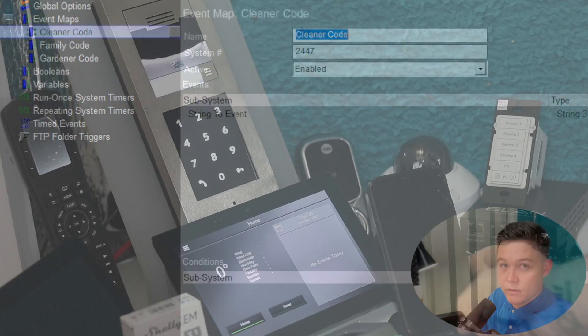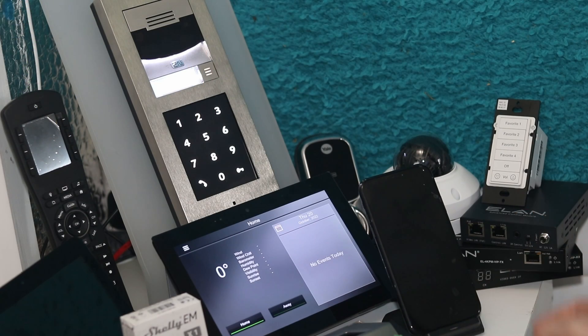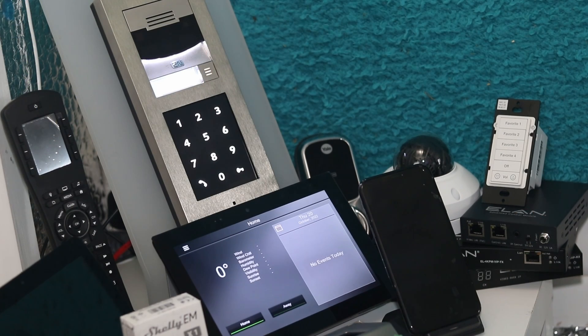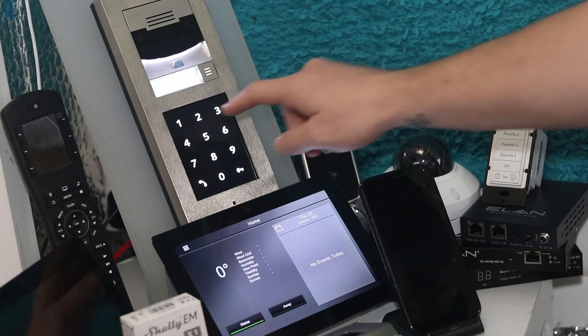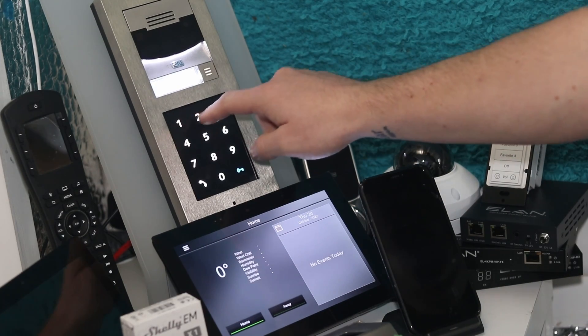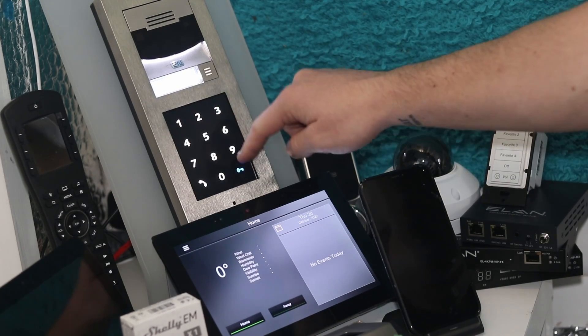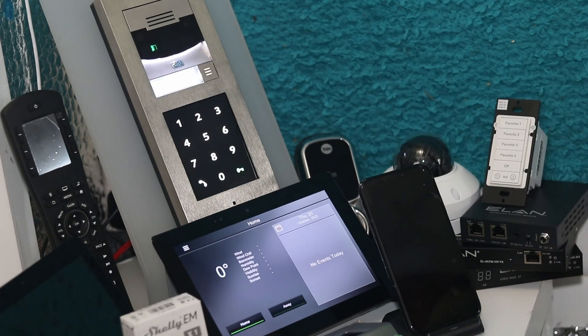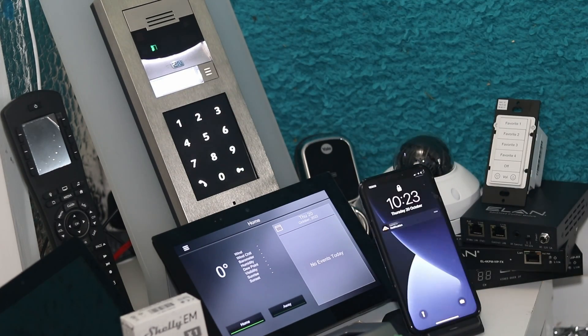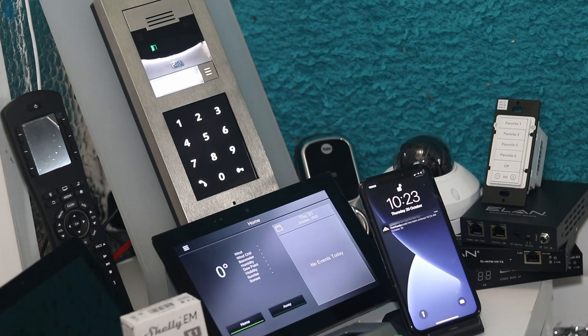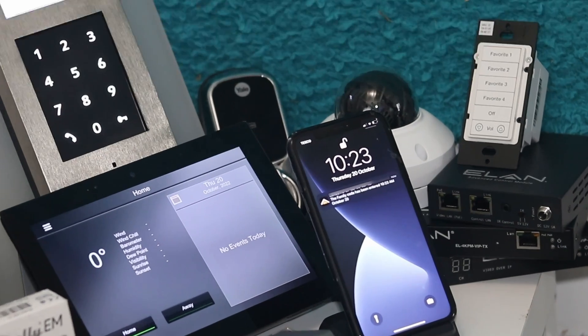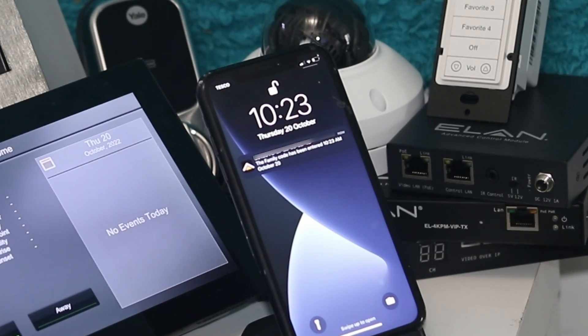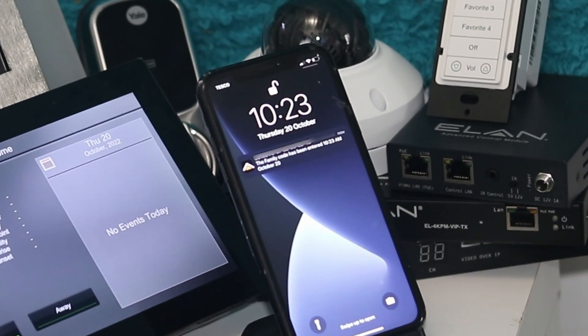Now all it's left to do is to test it. I'm going to go ahead and input the family code, 1234, and my phone receives a push notification and the panel plays the military call trumpet.